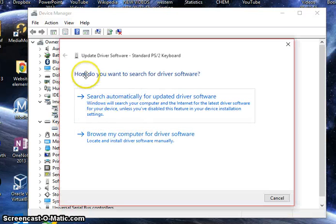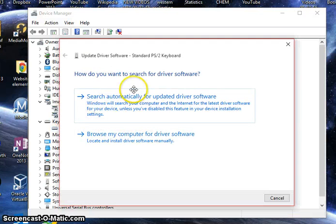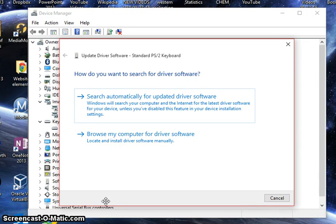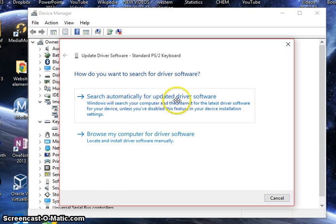And it says how do you want to search for driver software. If you know how to get drivers off of a manufacturer's website, go ahead and do that. But if you don't, just click search automatically for updated driver software.